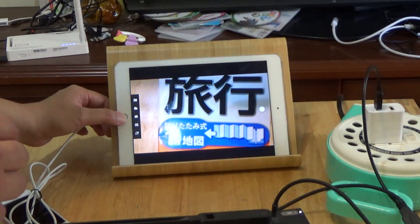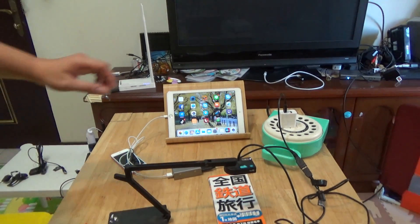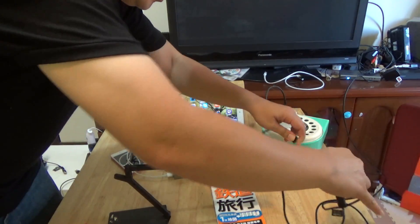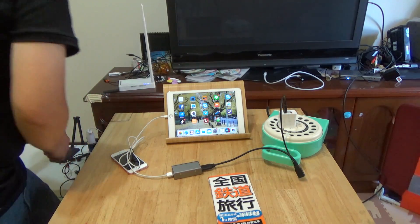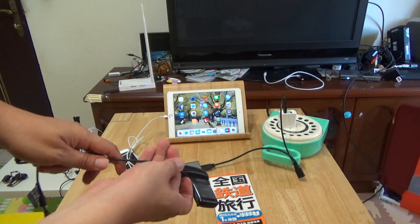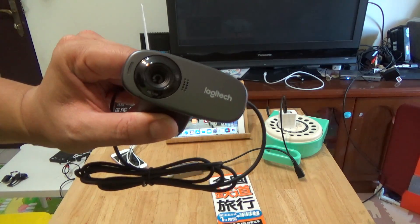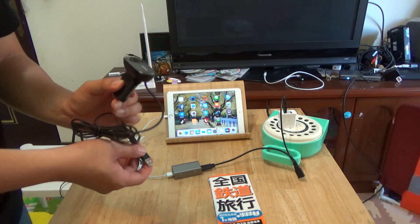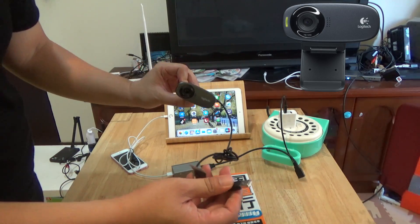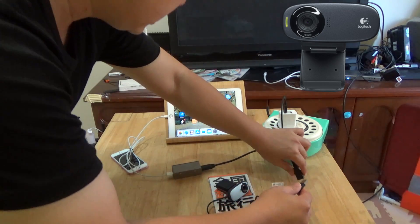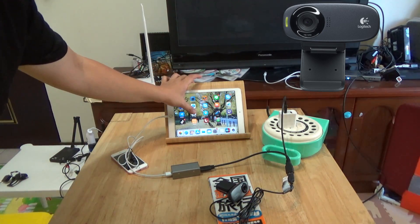And then we will try another one. This is the Logitech webcam — the Logitech C310, part number C310. Open the app.